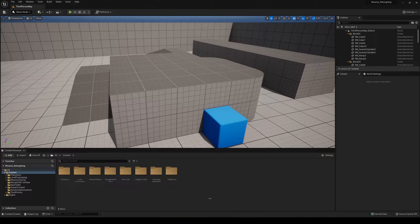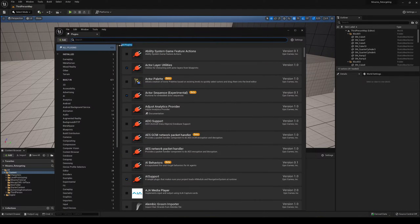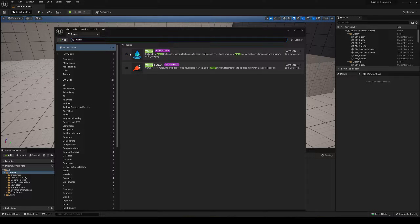The first thing we're going to do is enable a plugin for the water. If you already have a level with your own water, you can use that one. But I'm going to use this one — just go ahead and enable the plugin, say okay it's experimental, and restart the editor.